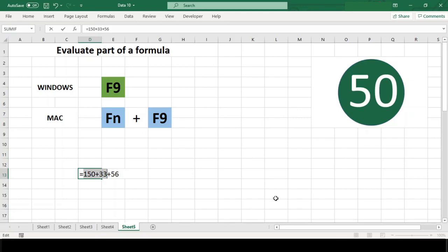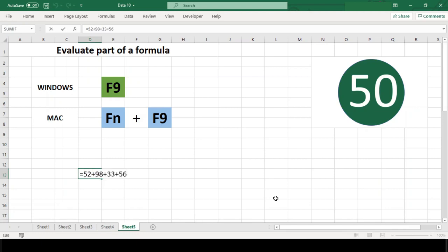It's a great way to check a formula to find out how it works or to debug a formula when it isn't working properly. I hope these shortcuts will change the way you work in Excel.